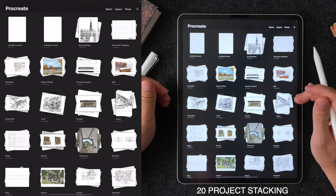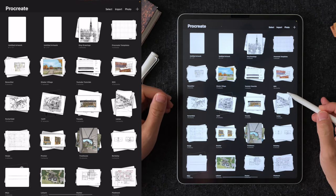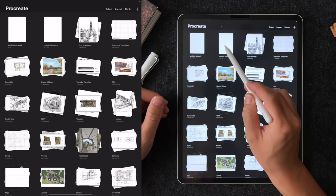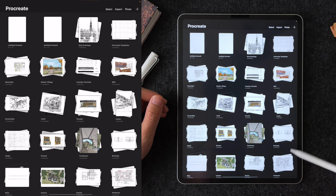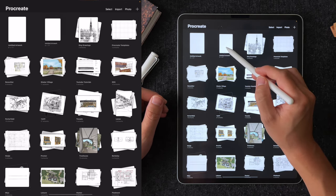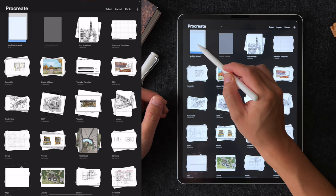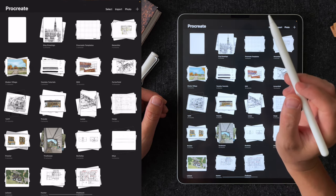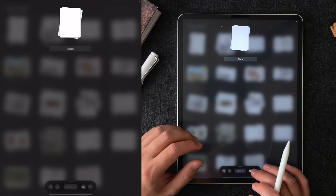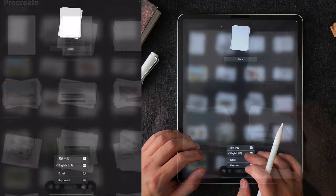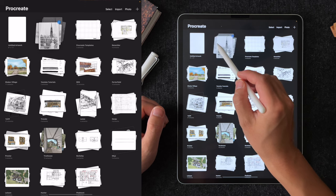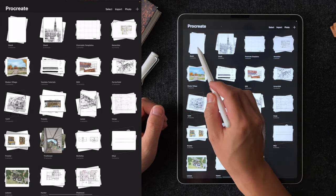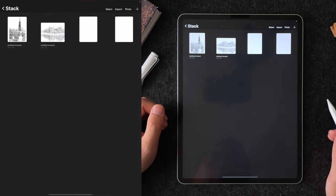Tip number 20 is also organizational related. In the gallery interface, you can also combine multiple files into a stack. You can see I have a stack for every project that I've worked on which is a lot. To create a stack, tap and hold on one file and drop it on another file. Then you can give it a name or you can add a file to existing stack by dragging the existing stack over a single file. You can also transfer the content of a stack to another stack by dragging it over.